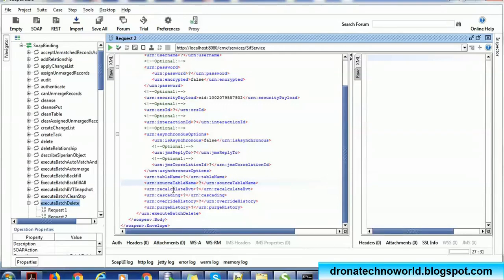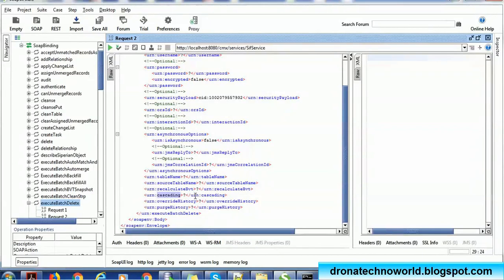Using the source table, records will be deleted from XREF as well as from the base object. It also asks whether you want to recalculate BBT — you have to mention this if there are trust-enabled columns. If there is cascading — for example, if you have a parent-child relationship like party and address, and you are deleting a record from the party table, you might need to delete the record from the address table also. If no cascading is required, just mention false.